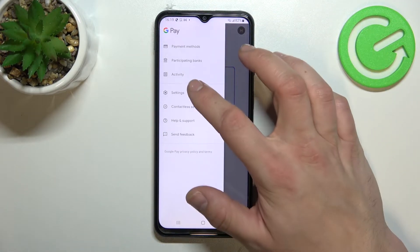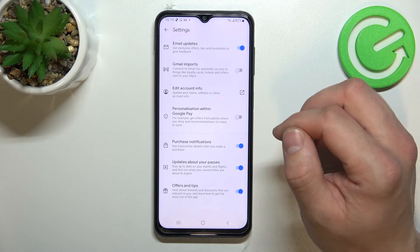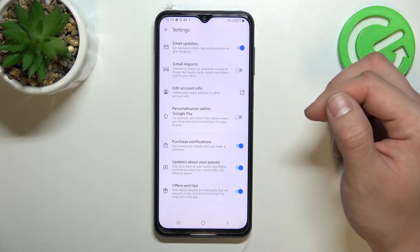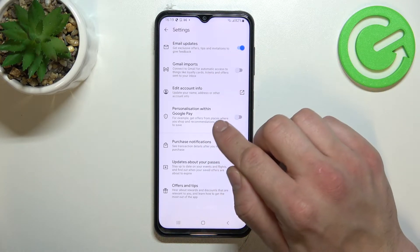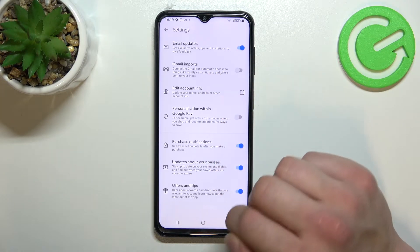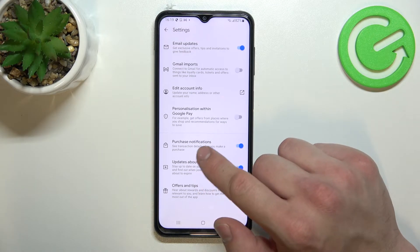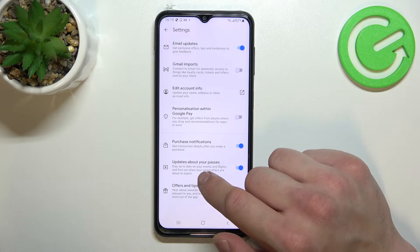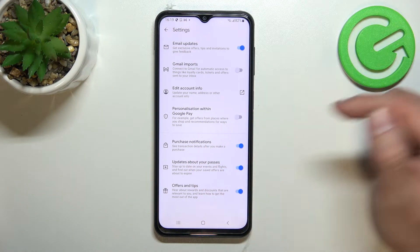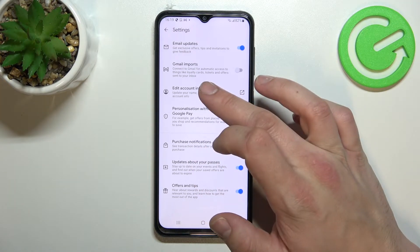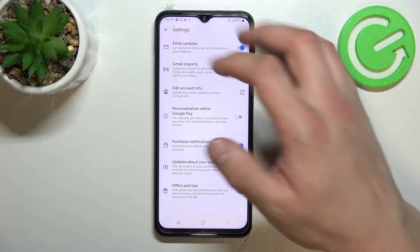Then you can go to settings. In settings you can enable or disable email updates, Gmail imports, personalization within Google Pay, purchase notifications, updates about your passes, and offers and tips. You can also edit your account info.